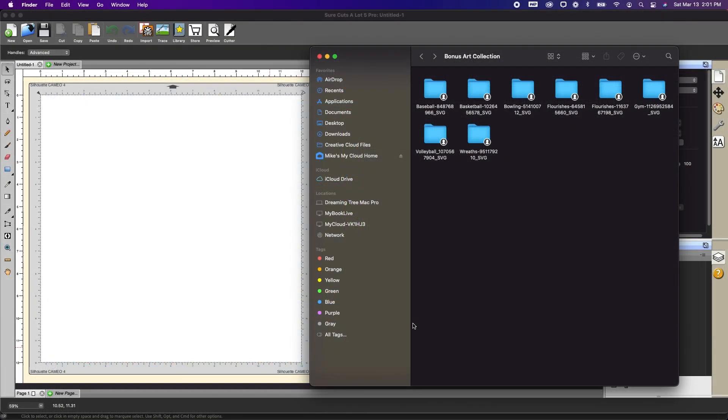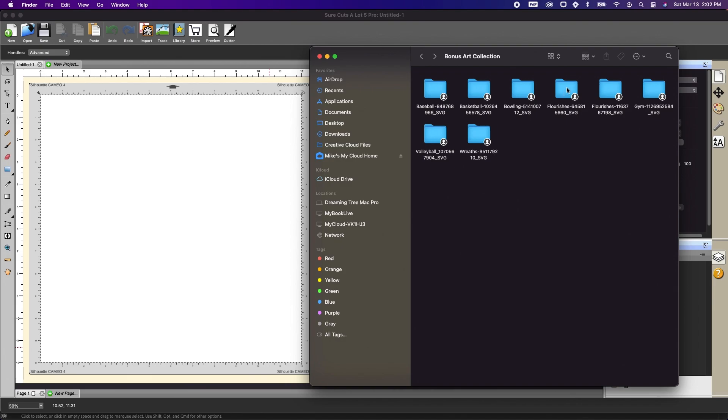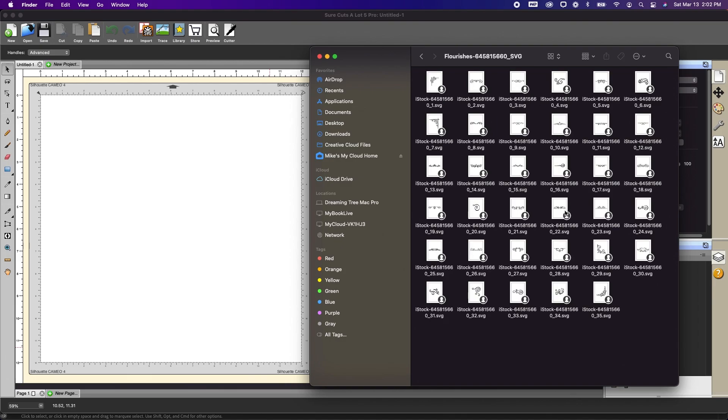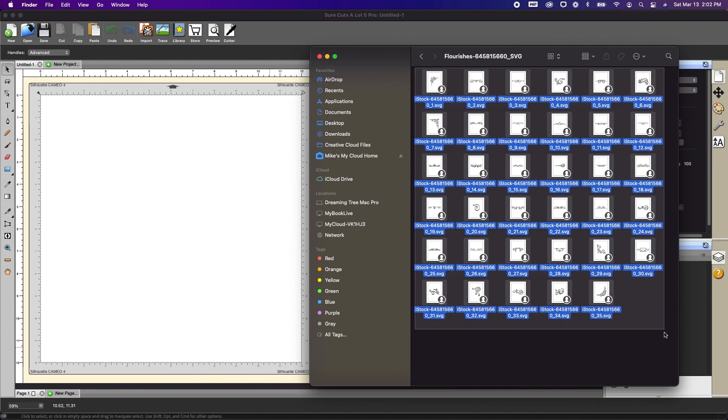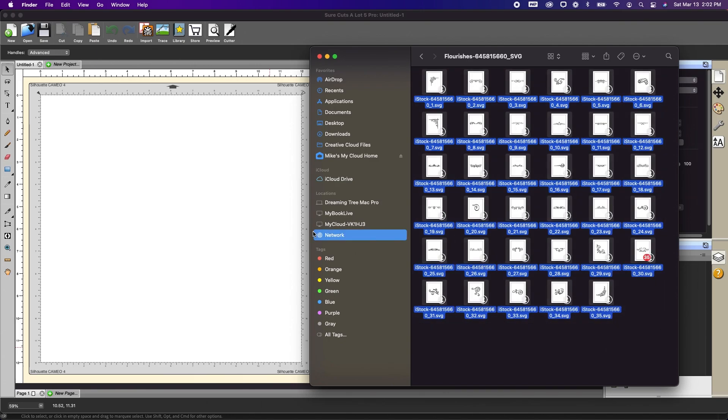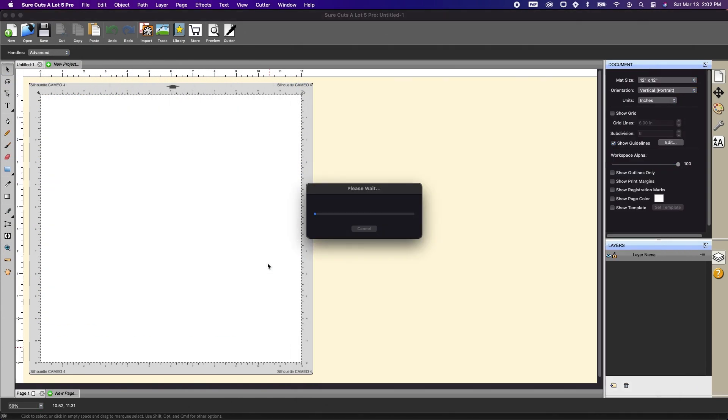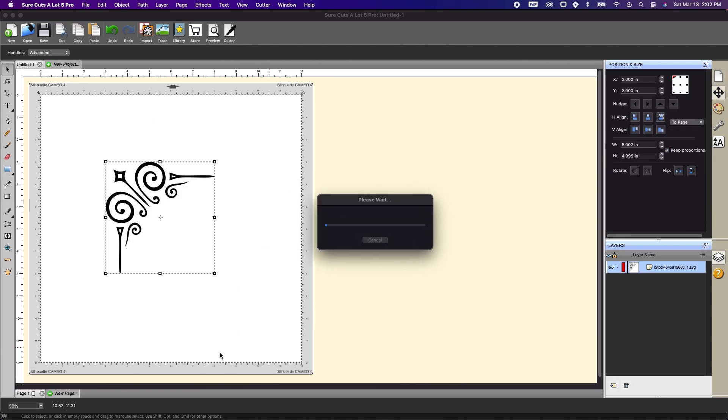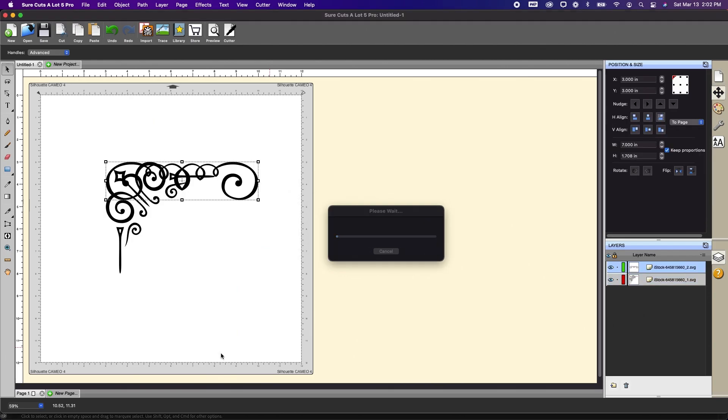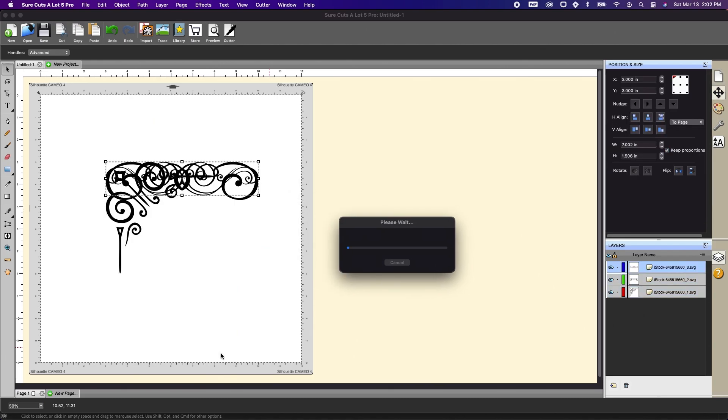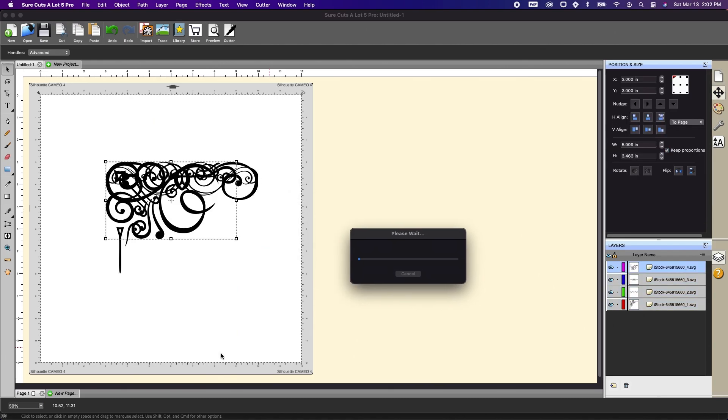I also wanted to show you that this is not just limited to dreaming tree files. So I'm back in shortcuts a lot with my finder window open and I'm going to go into this bonus art collection that I have. So I'm going to go into flourishes and you'll see there's an awful lot of flourishes in there. Again I'm just going to highlight them all. There's 35. I'm going to drag them to the mat.